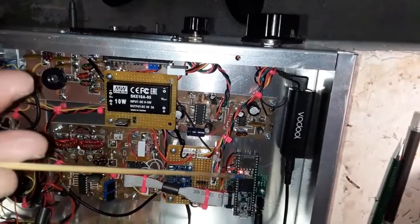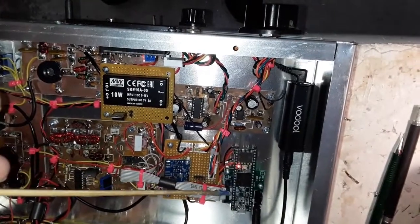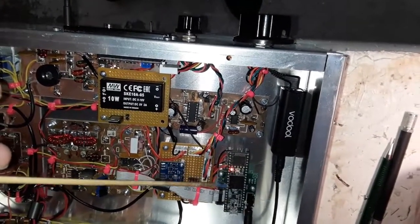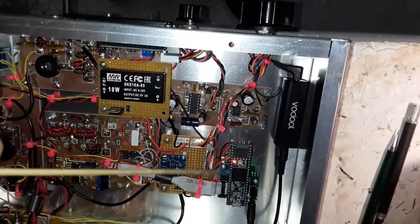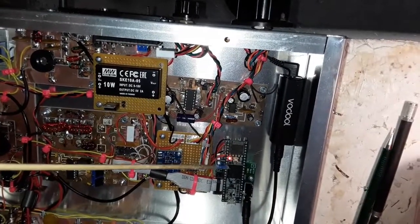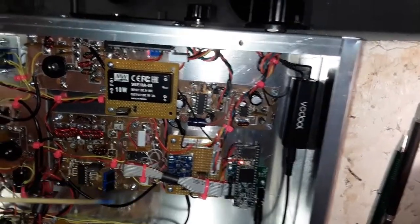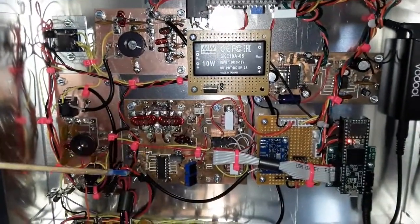This right here is the Teensy 3.5, and it's plugged into the codec board, and this is what's doing all the heavy lifting of the I and Q data that's developed off of the radio board.